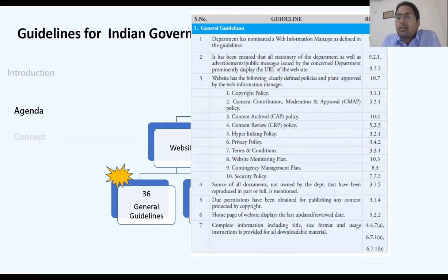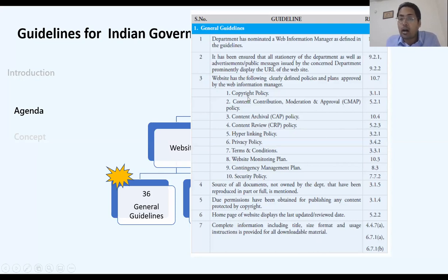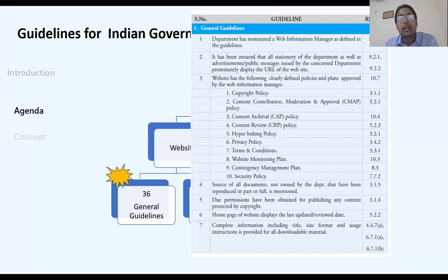Guideline number three says there must be a copyright policy. If you have published special research, it must be clear whether you have copyright, and whether others can use it with or without your permission.